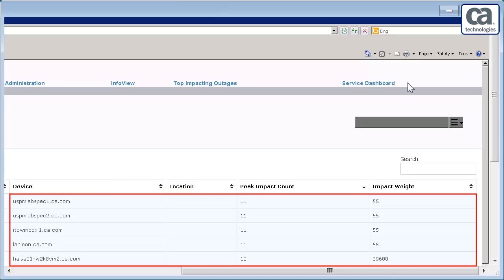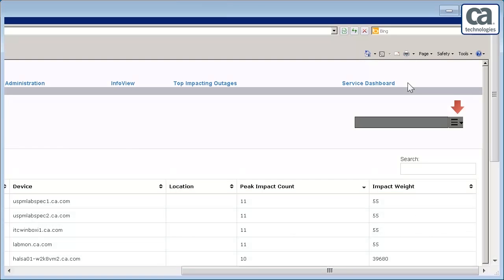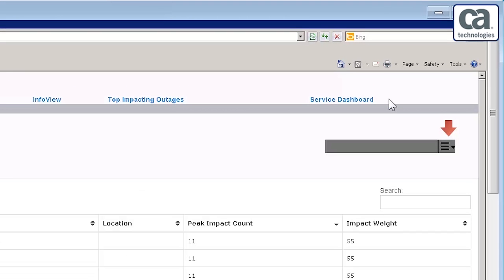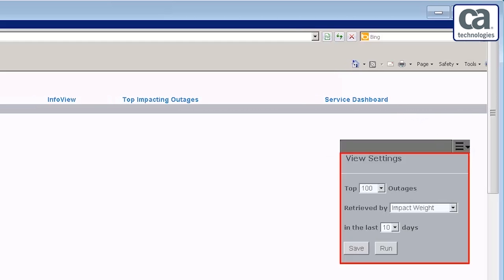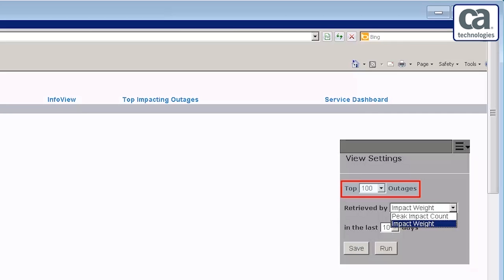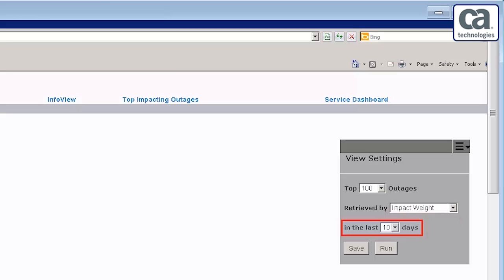Observe the top impacting outages are listed. Here, you can change the view settings. Expand the View Settings button. You will find the options that allow you to view or modify the settings to generate the list of top impacting outages. You can view the number of outages. You can view the outages based on their impact weight, or on their peak impact count. You can also specify the period from which the outages are to be listed.